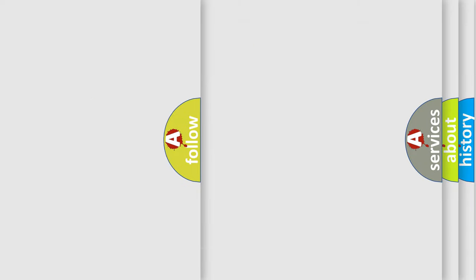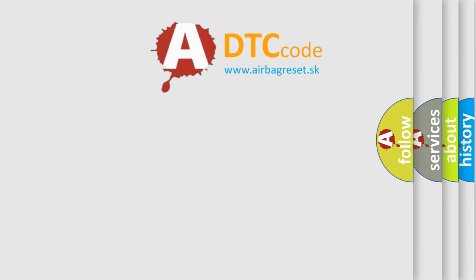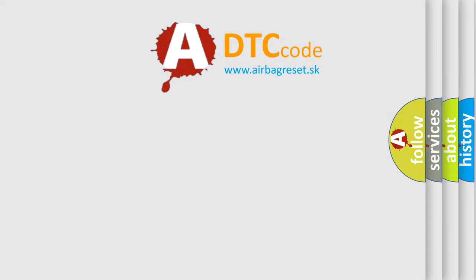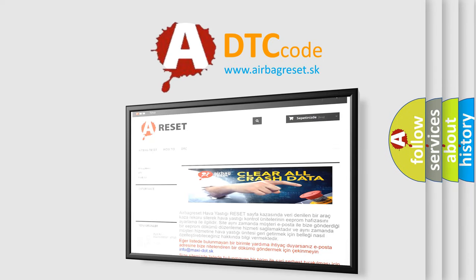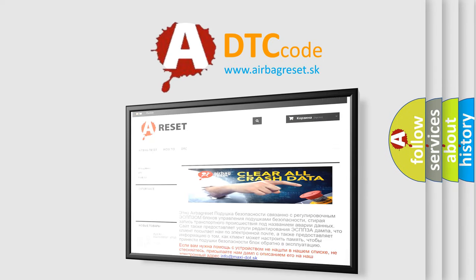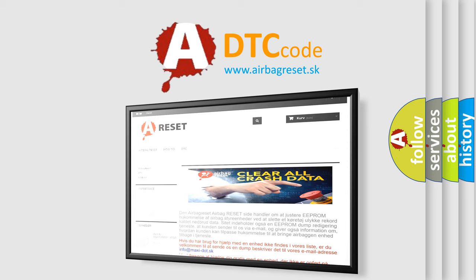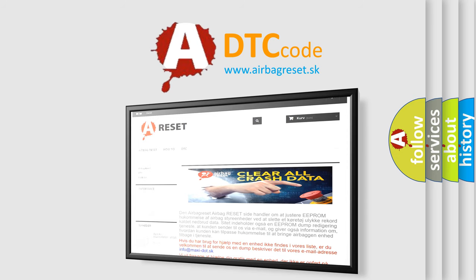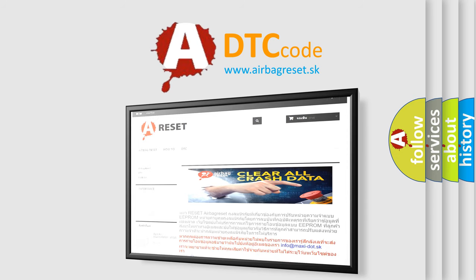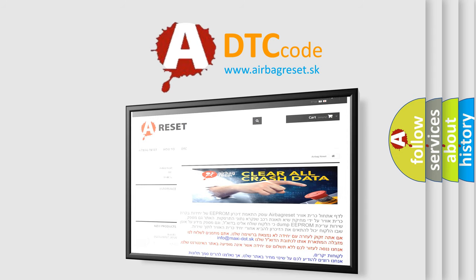The airbag reset website aims to provide information in 52 languages. Thank you for your attention and stay tuned for the next video.